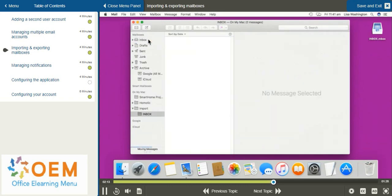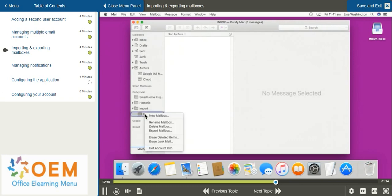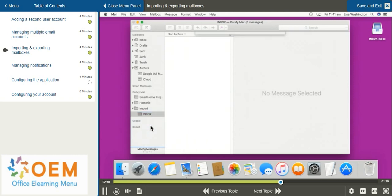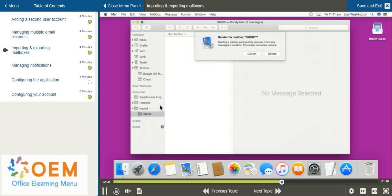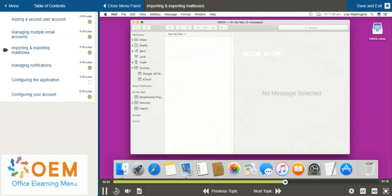After I've imported all those emails, I can go down and right click to remove the inbox folder by selecting Delete Mailbox. It's going to ask if I'm sure and I can select Delete to confirm. That way next time I import an inbox, I won't be confused on which import I've already added.